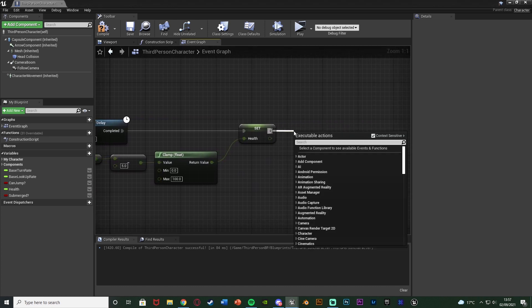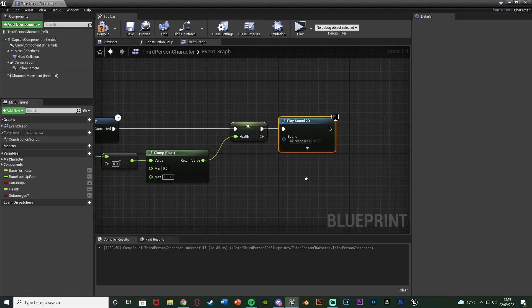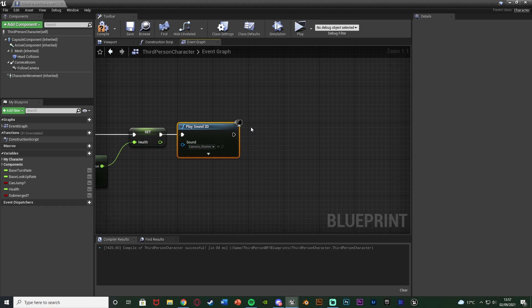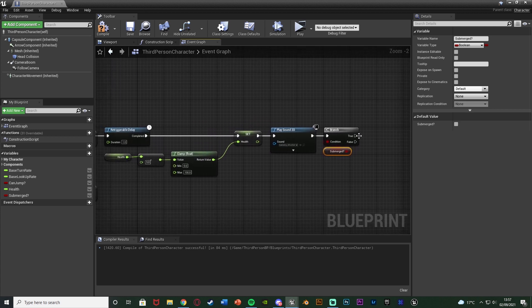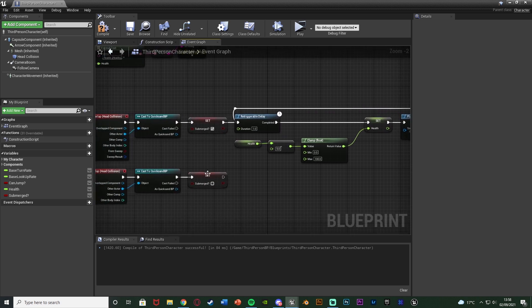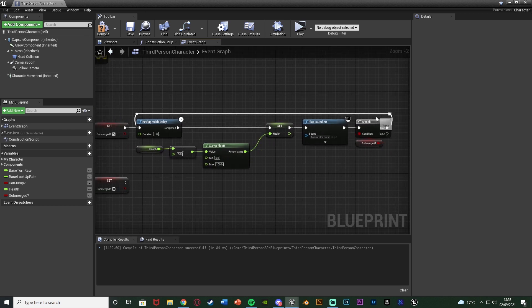After Set Health, add a Play Sound 2D node — Play Sound at Location works too but for a single player system Play Sound 2D is fine. Set the sound to your damage sound effect; I'm using a camera shutter as a placeholder. After Play Sound 2D, hold B and left-click to add a Branch with the condition being the Submerged boolean. If false, do nothing — we no longer take damage. If true, loop back into the Re-Triggerable Delay. So the flow is: head submerges, wait one second, take damage, play sound, check if still submerged, and if so loop back.